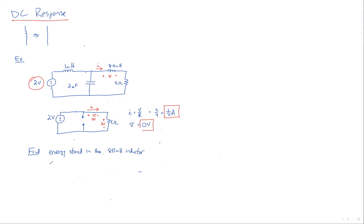I'm going to ask you to find the energy stored in the 80 millihenry inductor. So, Jacob, what's the formula for energy in an inductor? One half L times current squared. That's it. So if you know what the current is, you can figure it out.